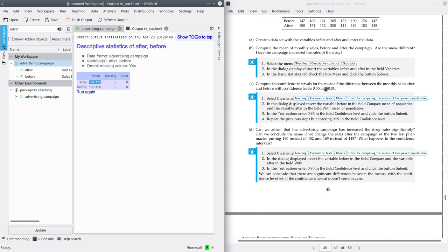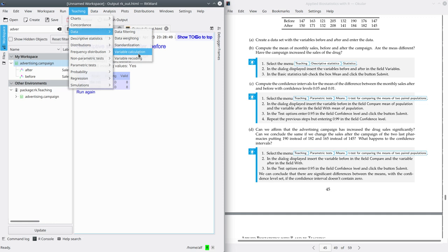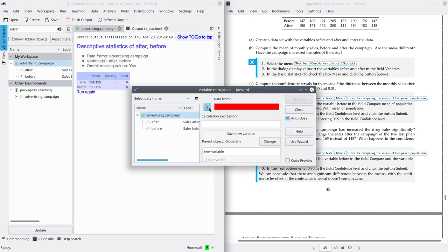Part 3 asks for the confidence interval for the mean of the difference between the monthly sales after and before, because the difference between sales after and before is the increment of sales. So we're going to define a new variable. If you want to compute a new variable from the previous variables, go to Teaching, Data, Variable Calculation. Here select the dataset that you want to use. In the calculation expression, we're going to compute after minus before — sales after minus sales before — and we're going to give a name to this new variable: increment of sales.